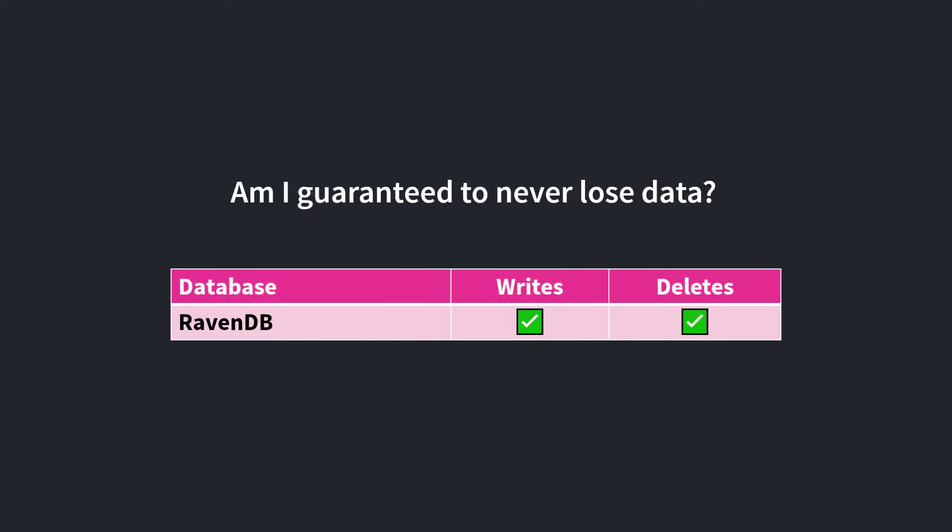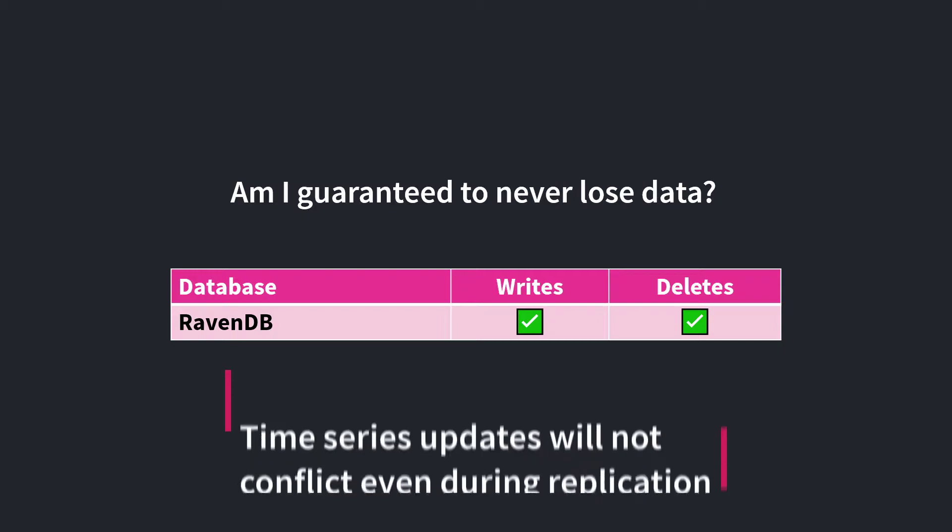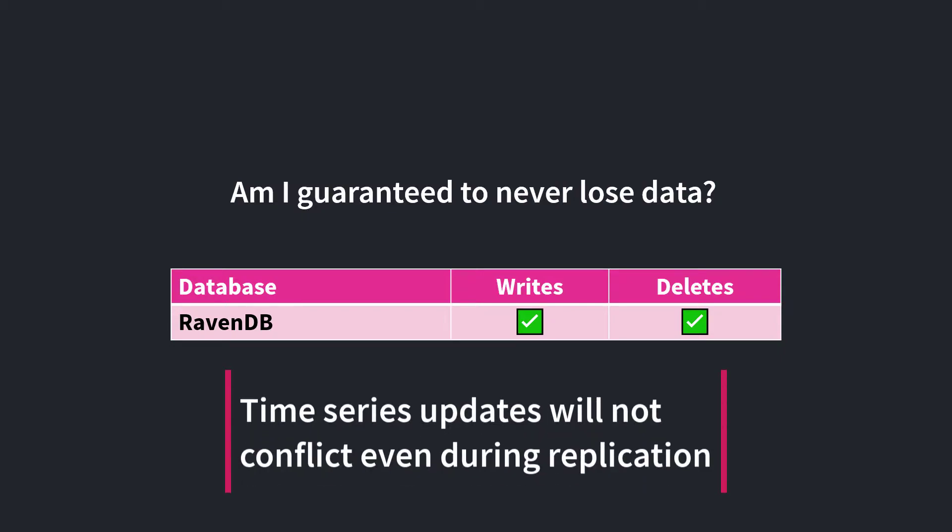First, RavenDB is a fully ACID-compliant database, and time series storage is no exception. You will never lose critical data you're trying to write. Concurrent writes and deletes of time series data and ultra-high-frequency scenarios will never conflict, even when replicating across a cluster.